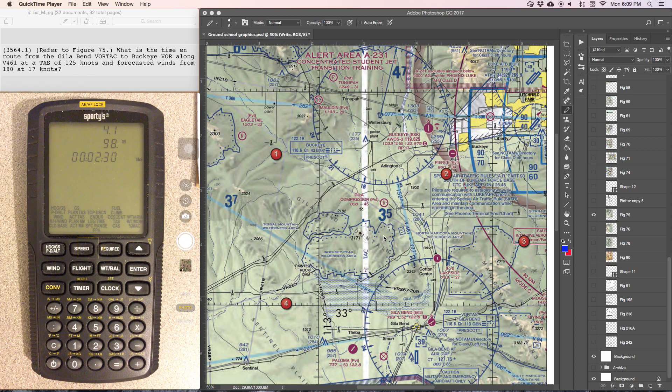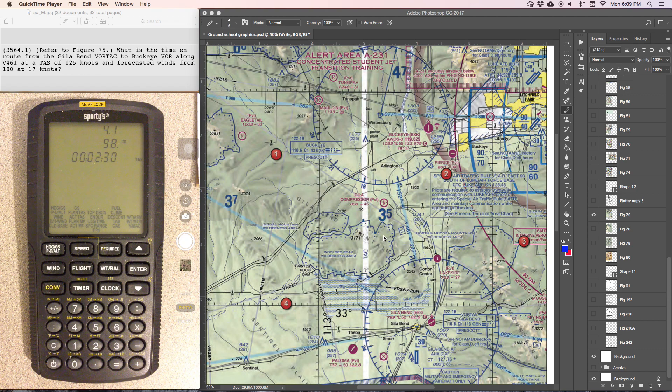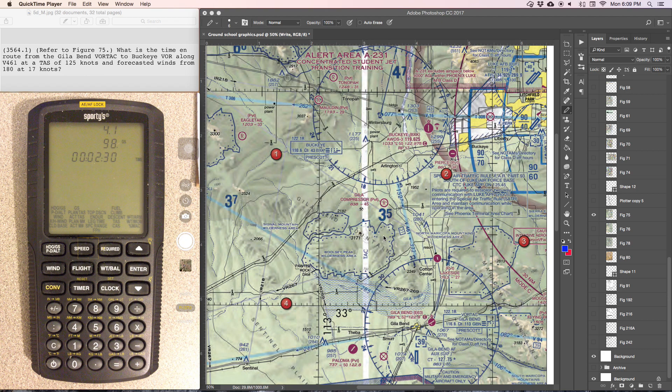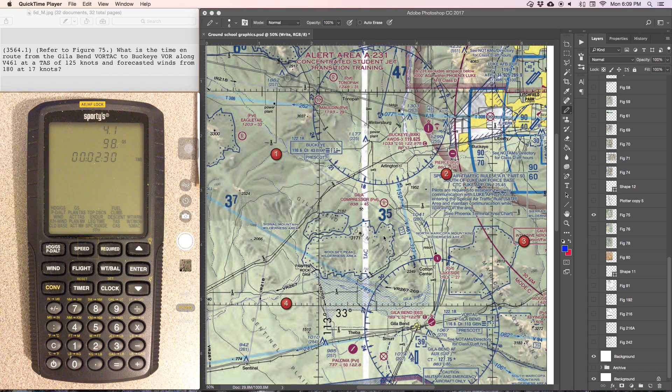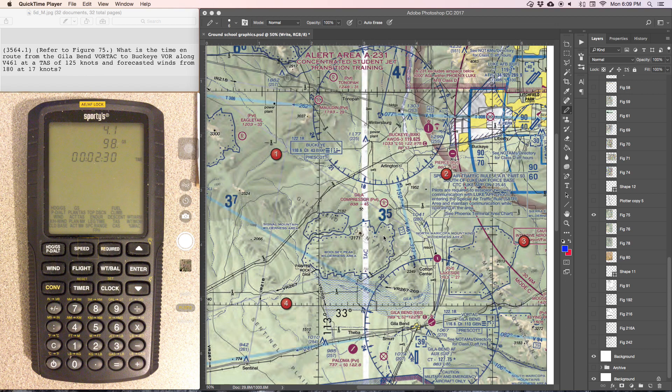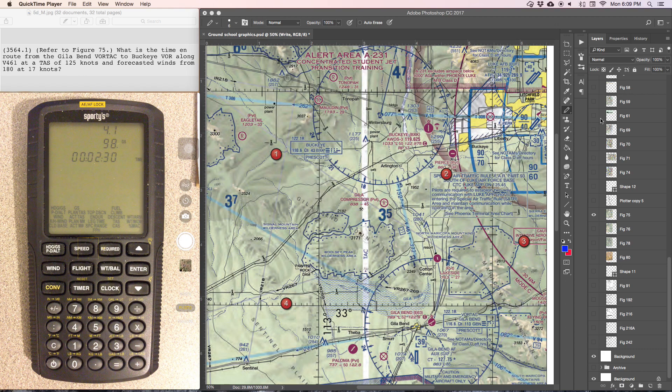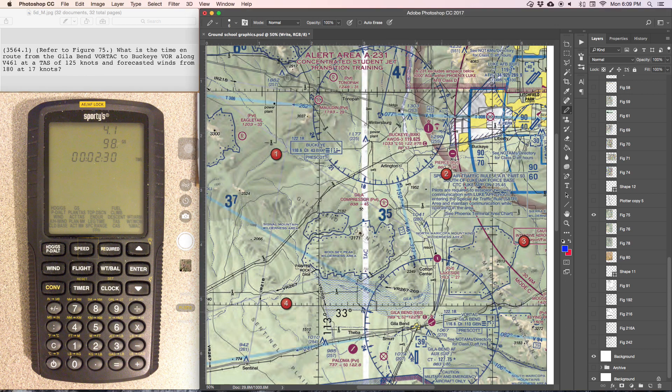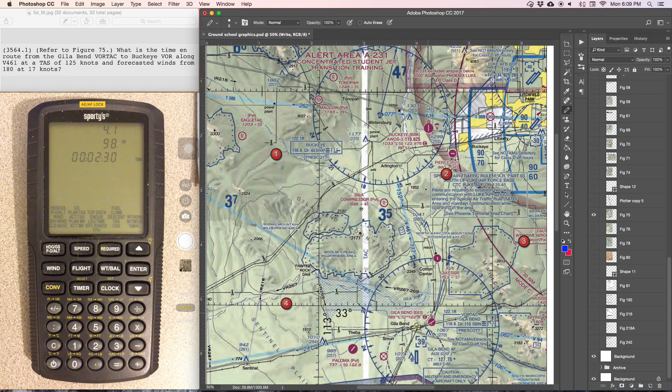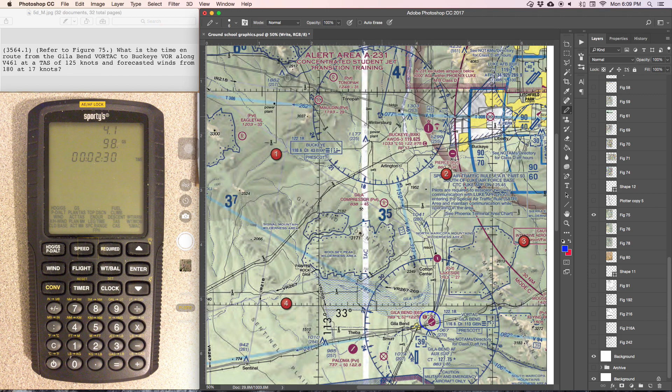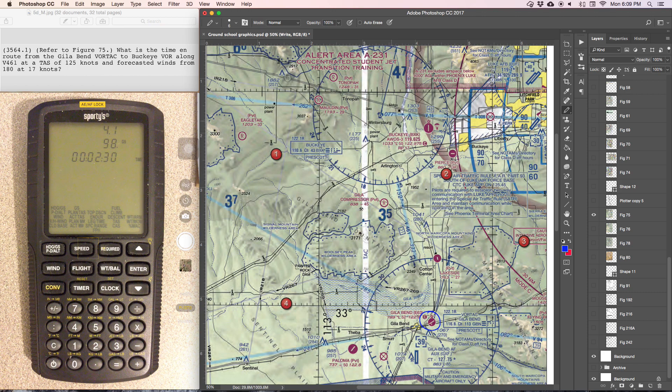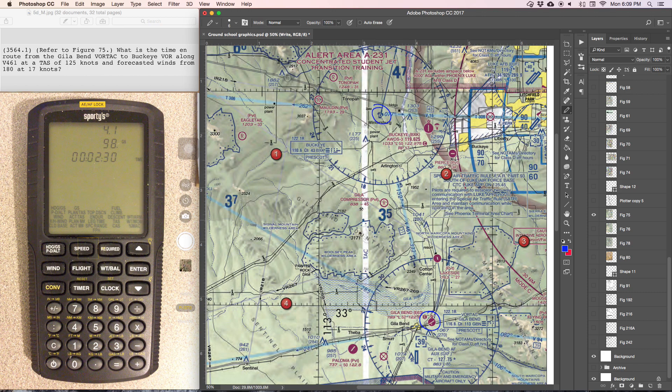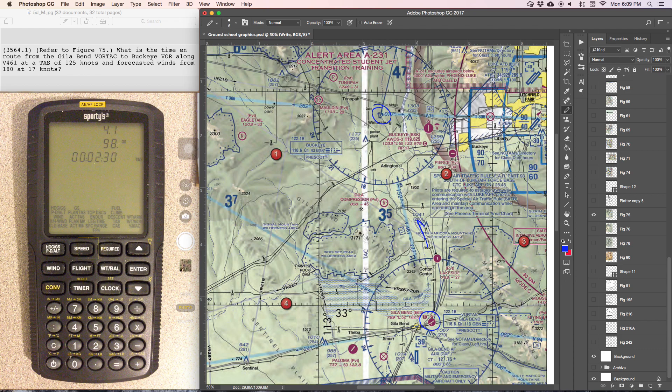This problem is asking for the time in route, so we know we'll have to have some information about distance and ground speed. Time in route from Gila, so here we are, Gila up to the Buckeye VOR. So we're going this direction.